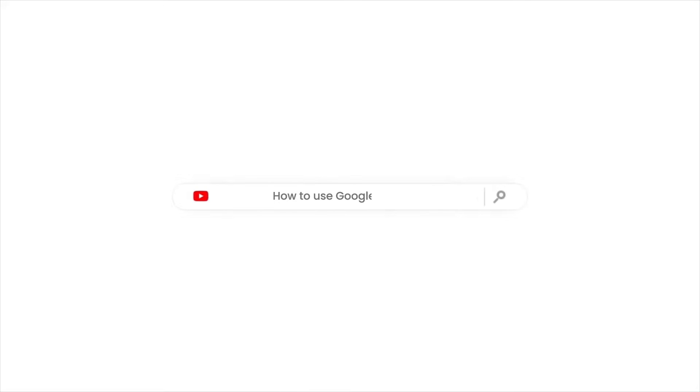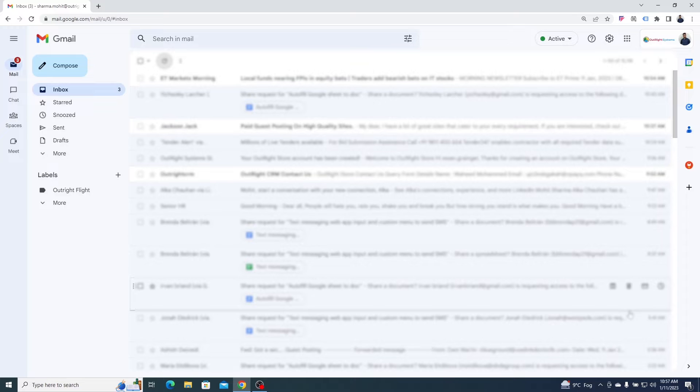In this video, we are going to show you how to use Google Forms and save its responses in Google Sheets automatically. Before moving forward, you have to make sure that you are logged into your Google account.